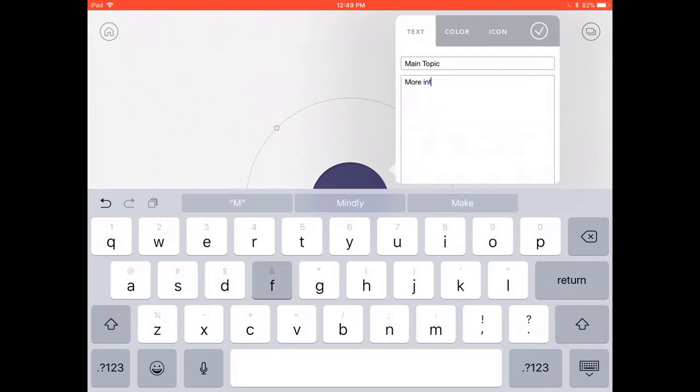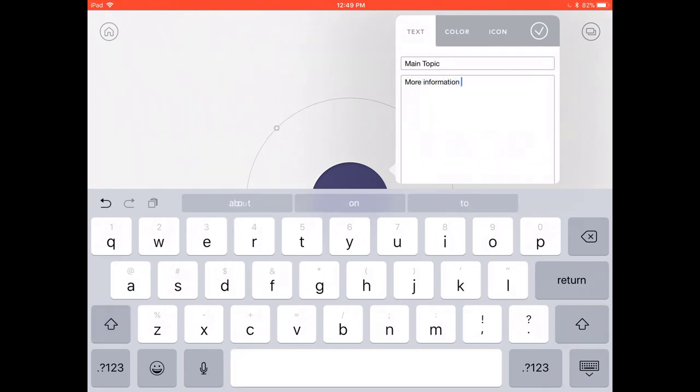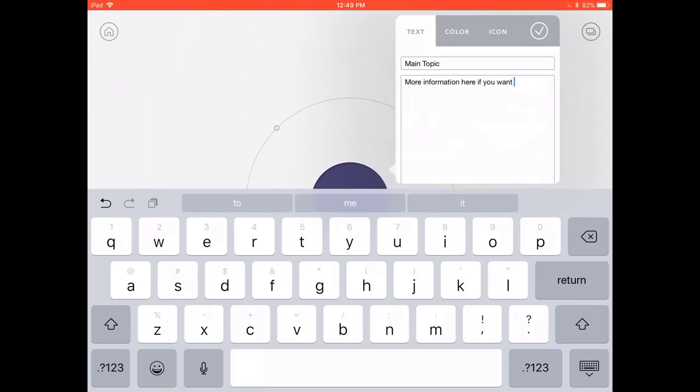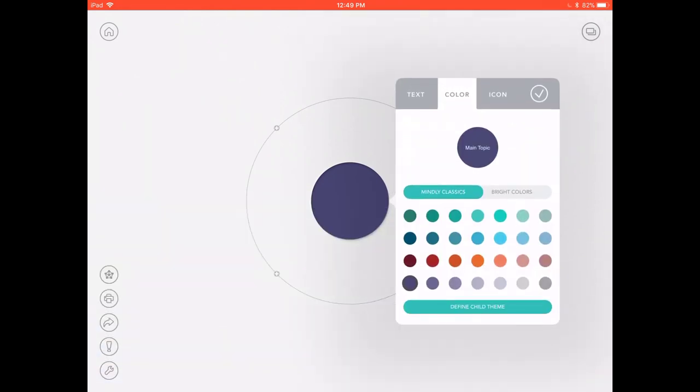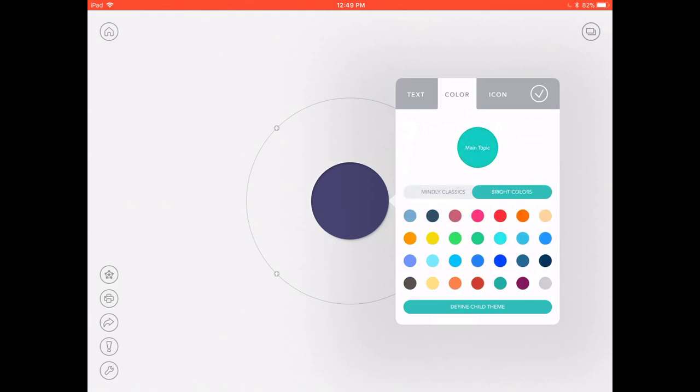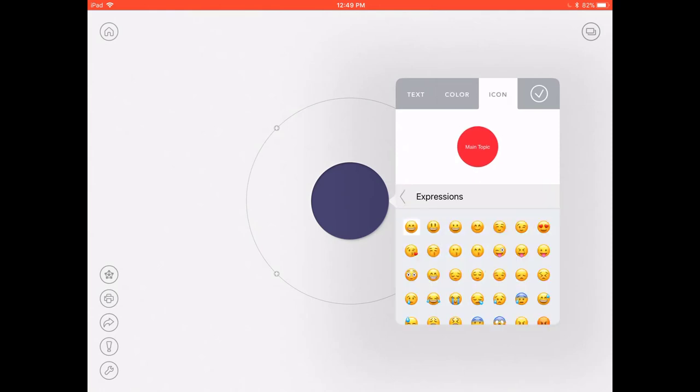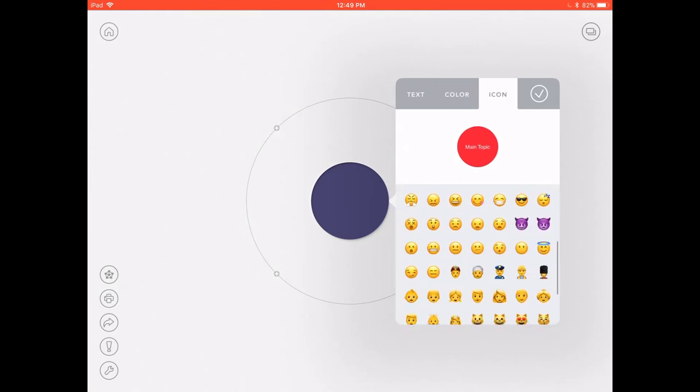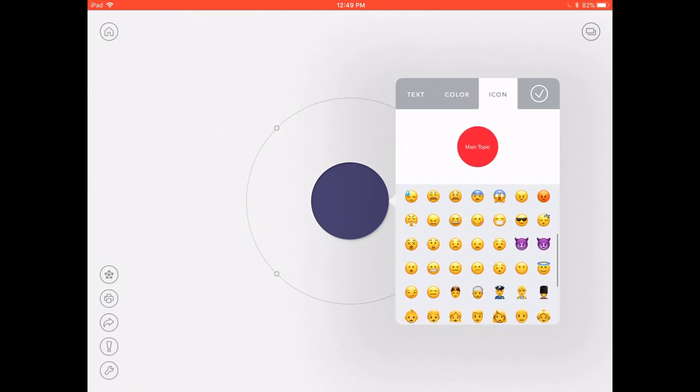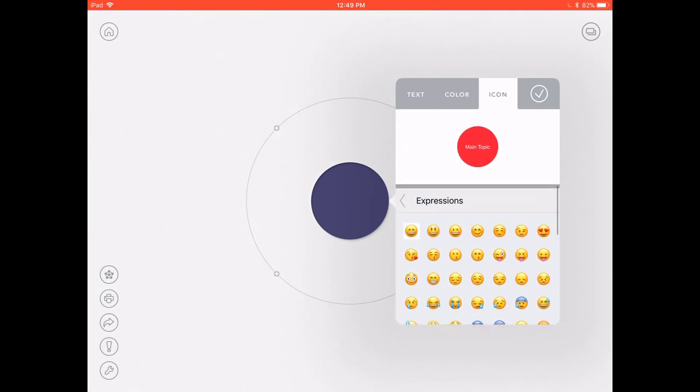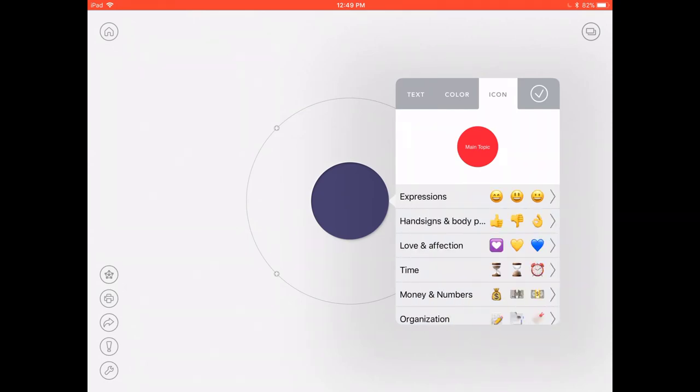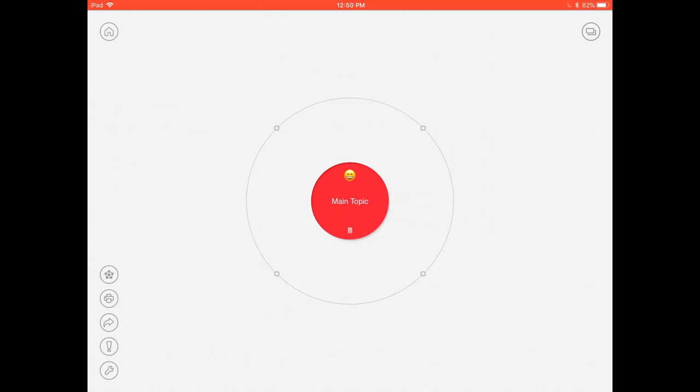Once done you can also add extra information such as a description and you can further edit the Mindly first section by for example changing the color and there's loads of different options so you can have different colors for different sections and you can also add icons. Icons are essentially emojis that can add a little bit more explanation and a bit of fun to whichever Mindly you're after.